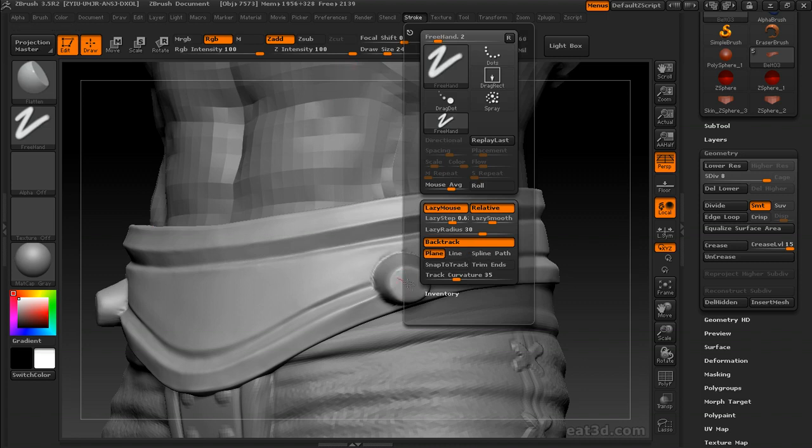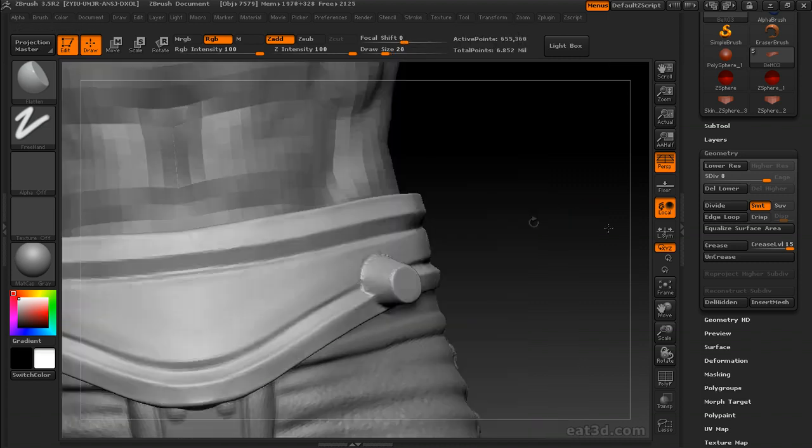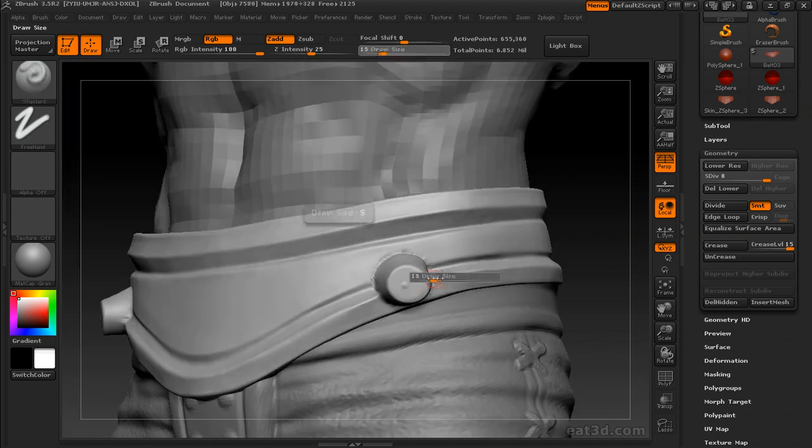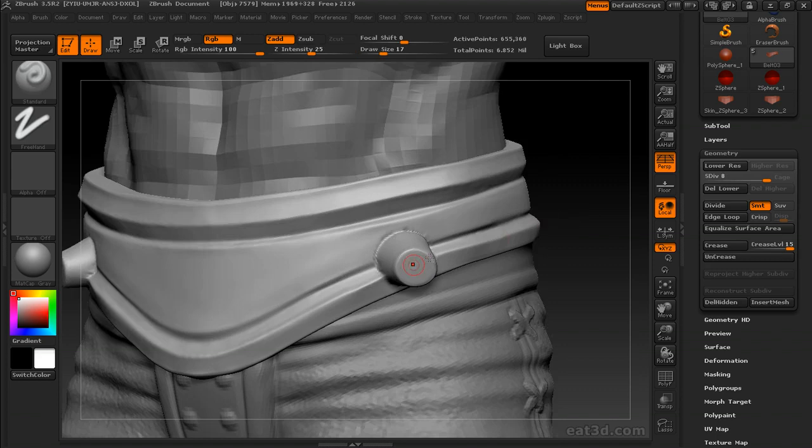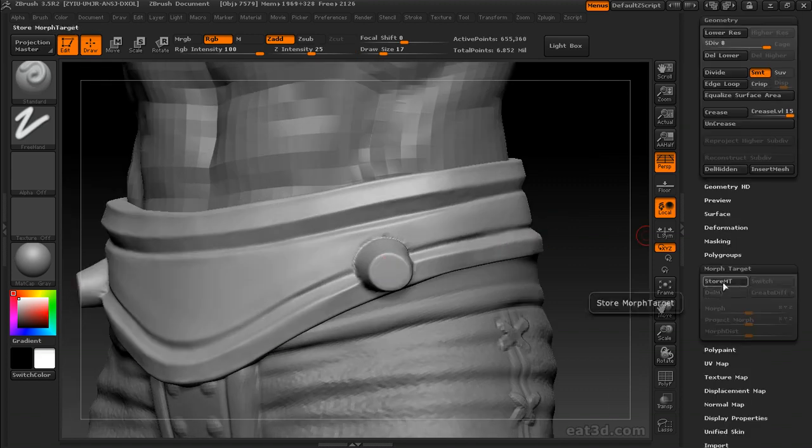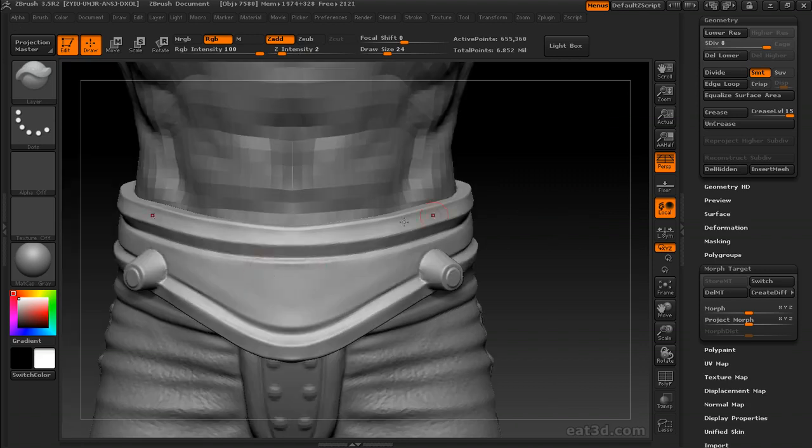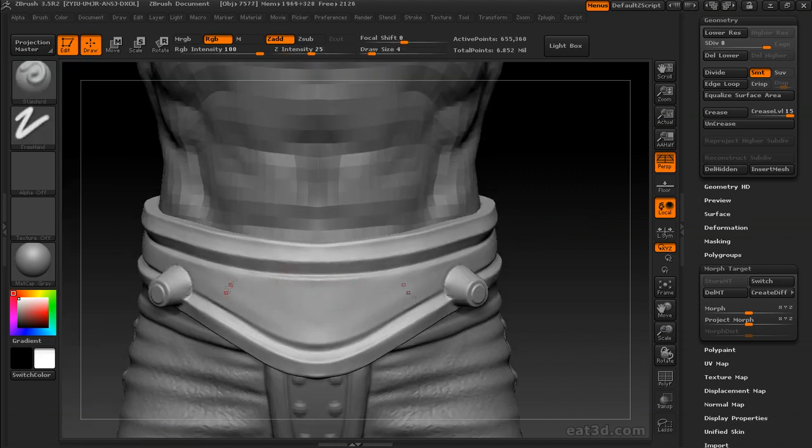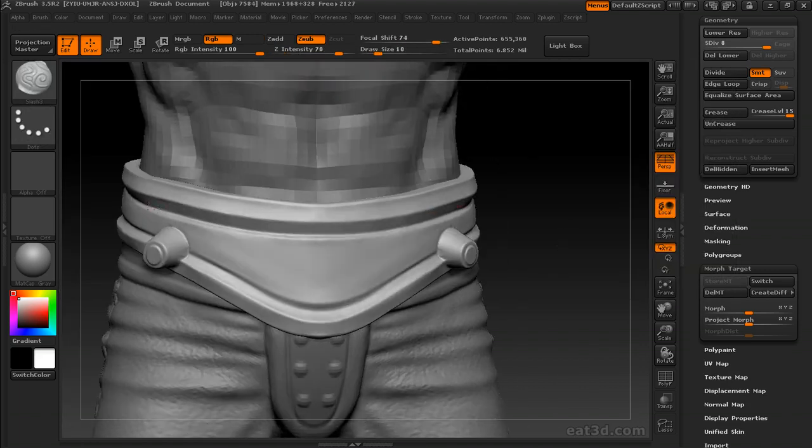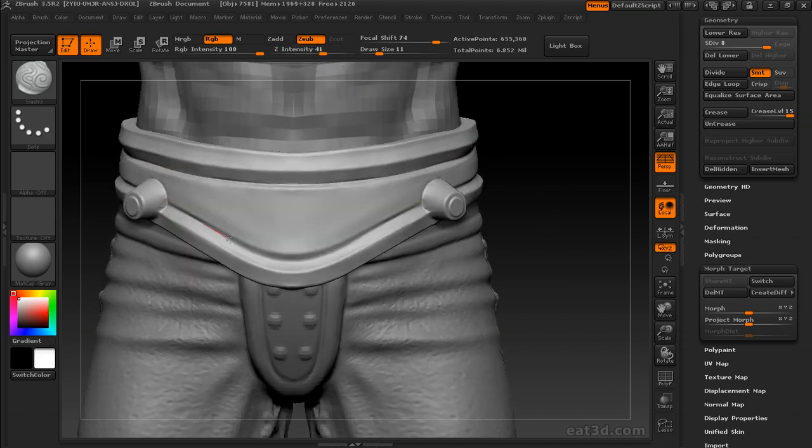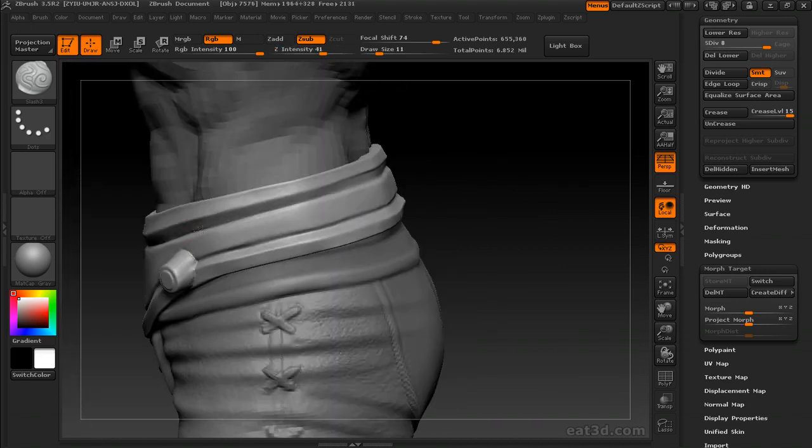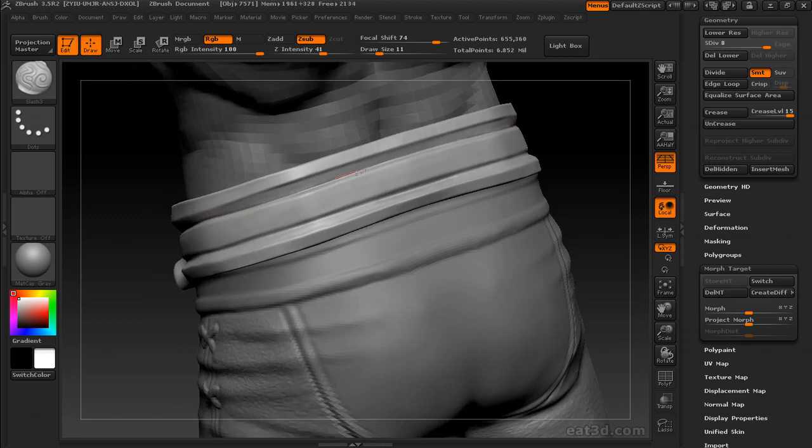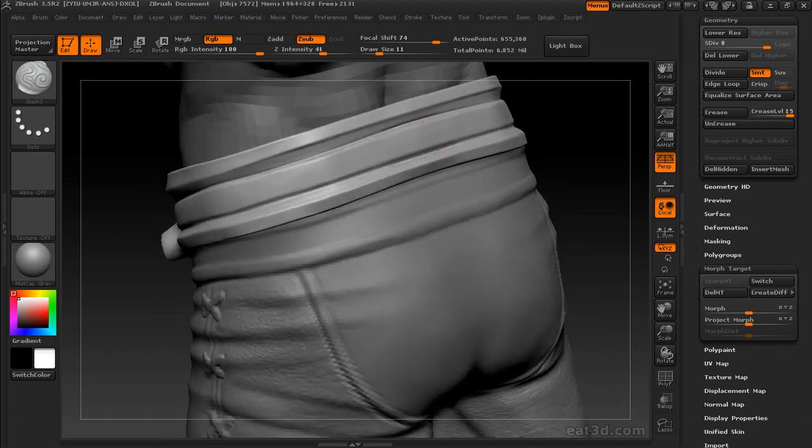I'm using a couple different techniques to trim that edge, using the cool new backtrack stuff in the planar brushes. And I'm storing a morph target and using that layer brush again to get a little button on the end of there.